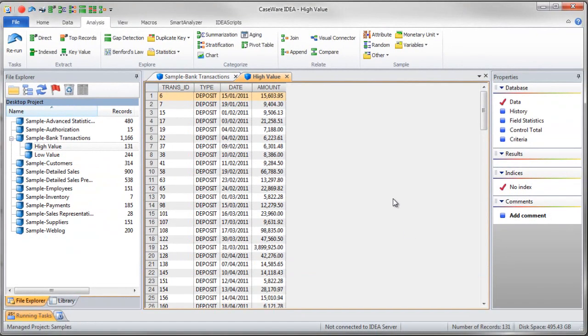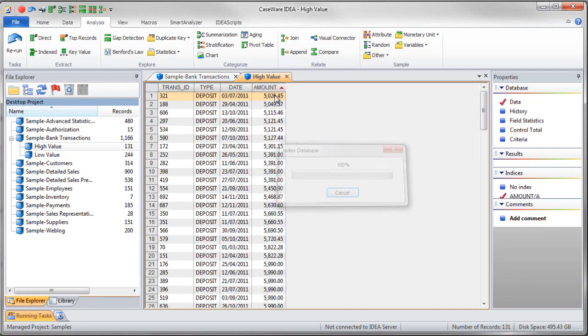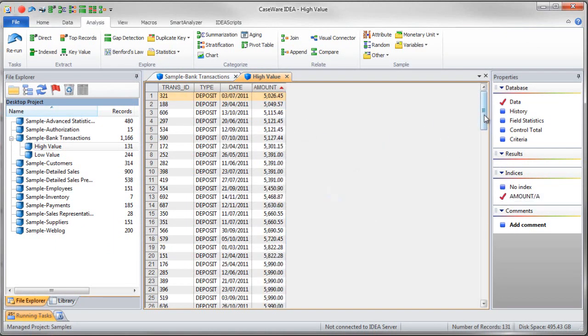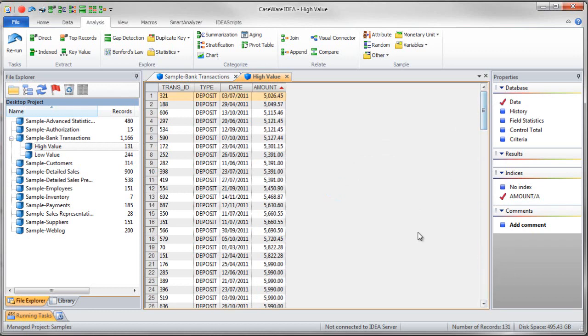IDEA performs the task. It opens up automatically my first extraction which was the high value. From here we can see that I have extracted everything over 5,000.